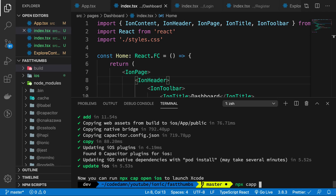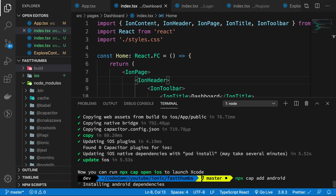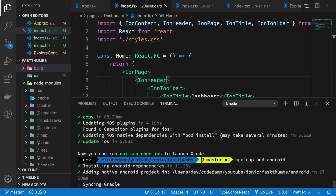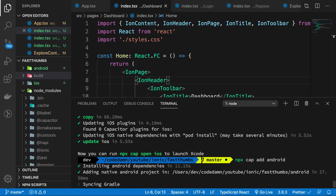Let's also add `npx cap add android` so we can open the project in Android Studio as well. Of course, you need Java and the Android SDK set up on your system. If you do not have those, I would recommend Googling how to set up the Android SDK, or watch the next video where I show you how. For iOS, if you're working on macOS, Xcode needs to be installed from the App Store.